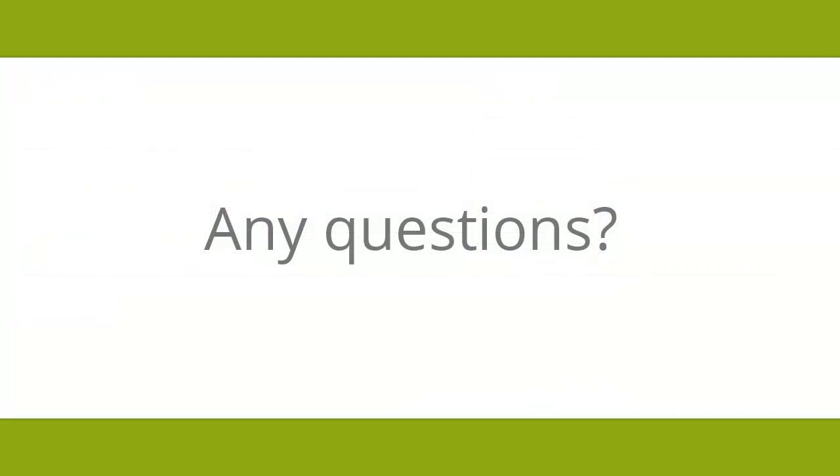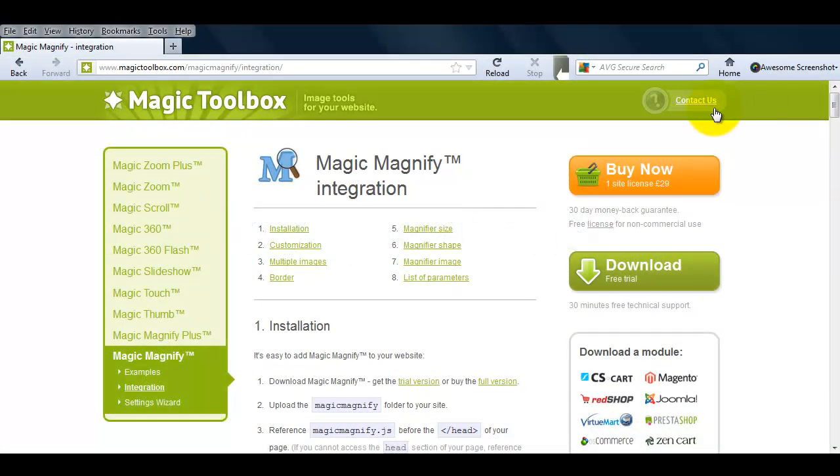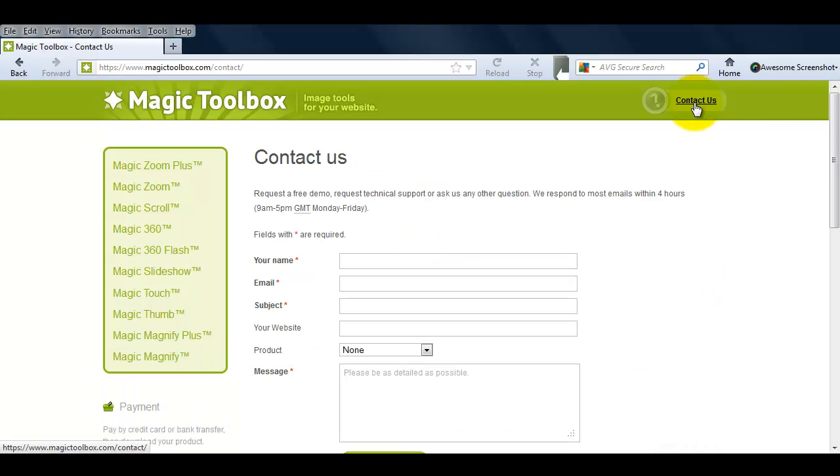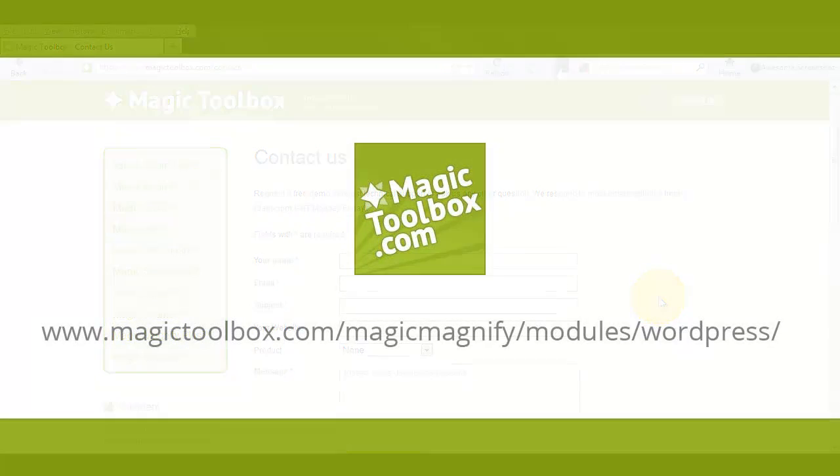At the top of each page on our website is the Contact Us link, so if you have any questions about Magic Magnify or any of our other tools, just get in touch. If we're not online when you send your message through, we'll get back to you the very next day. And that brings us to the end of this tutorial. Thanks for watching.